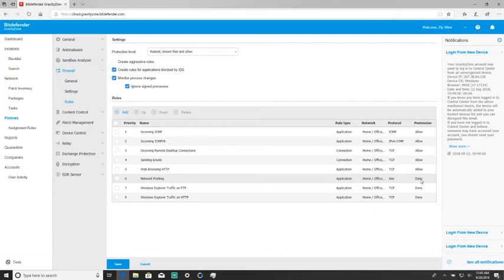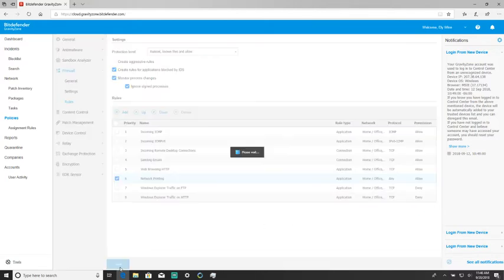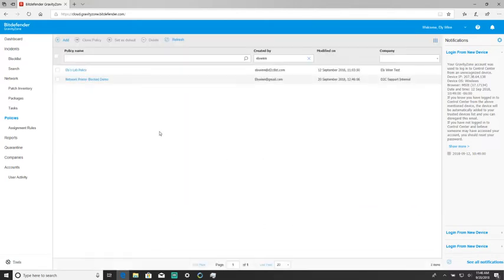As we can see it's set to deny, so in order to change this we're going to click on deny and select allow, and save. This should fix most network printing issues. If not, there's one more step and I'll walk you through that right now.